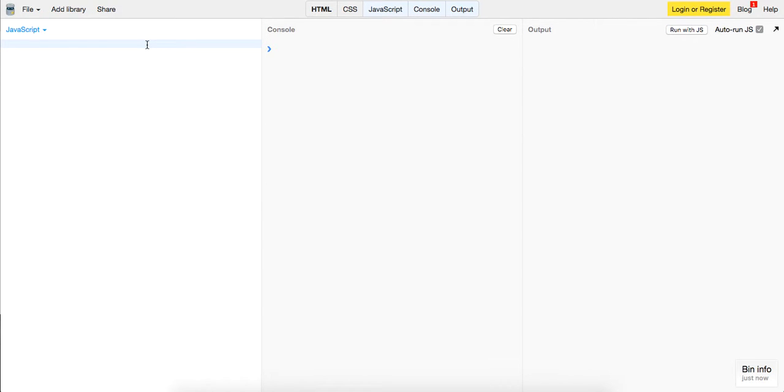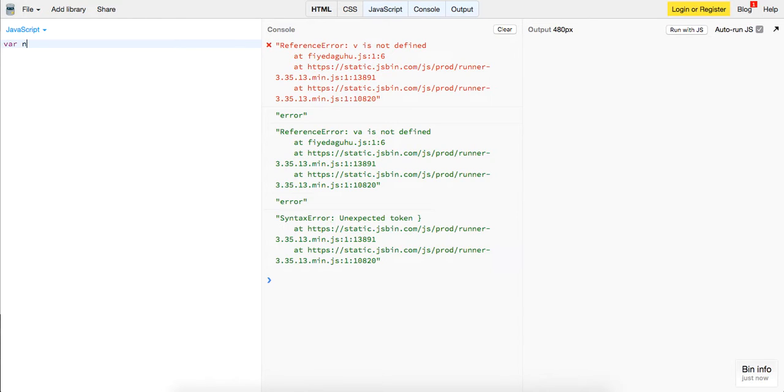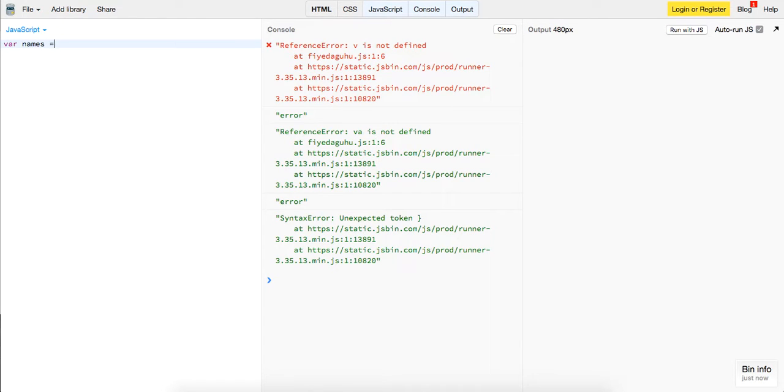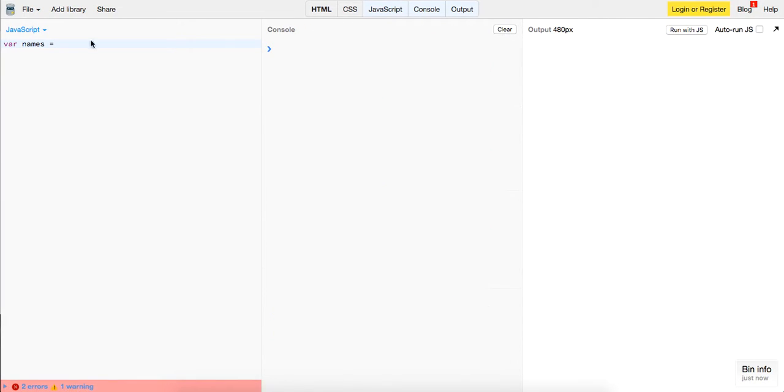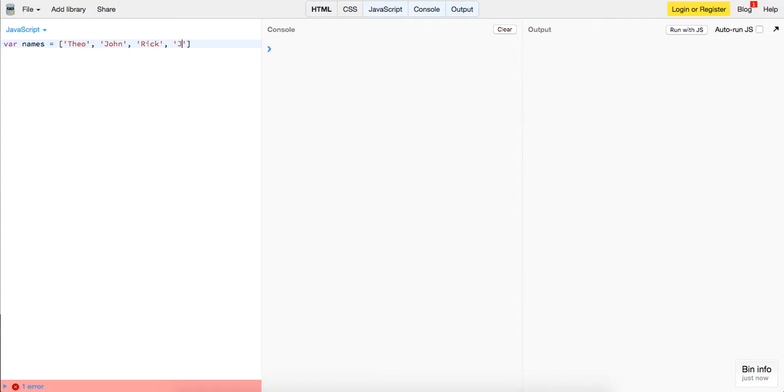So let's get started you guys. We just want to create JavaScript array and we're going to store some names. We're going to store Theo, John, very similar to what I always do, Rick and James.